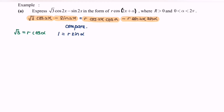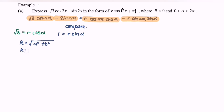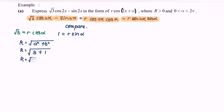By using the formula R = √(A² + B²), so R = √(3 + 1) = √4, therefore R = 2.